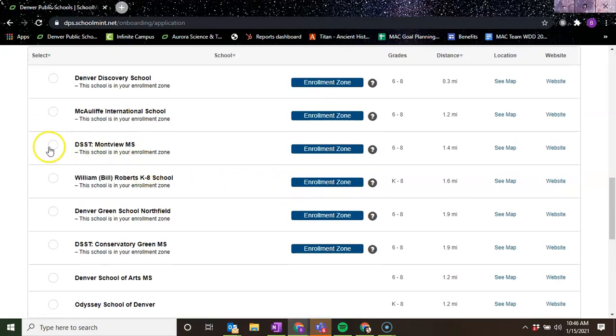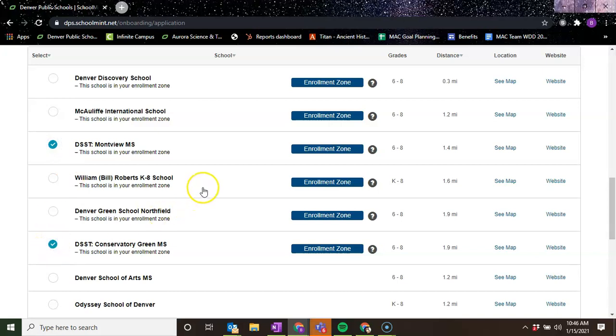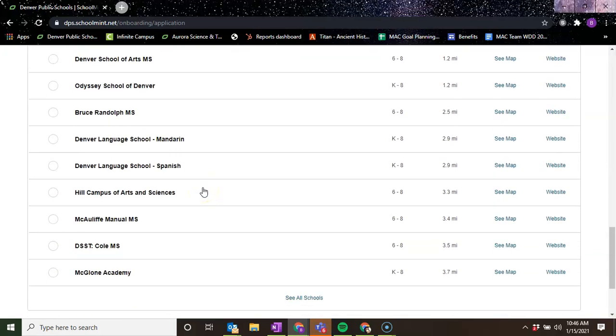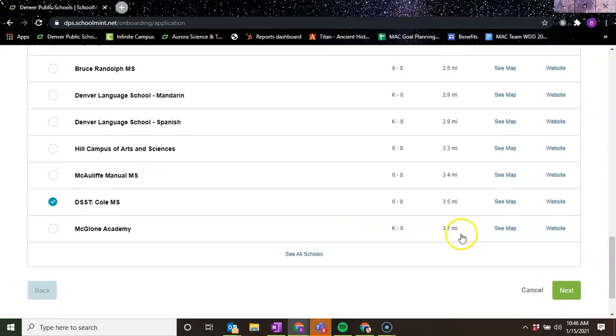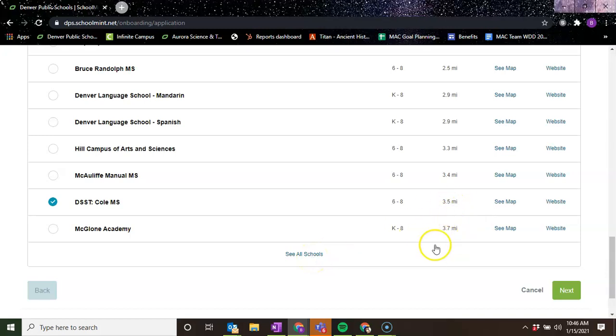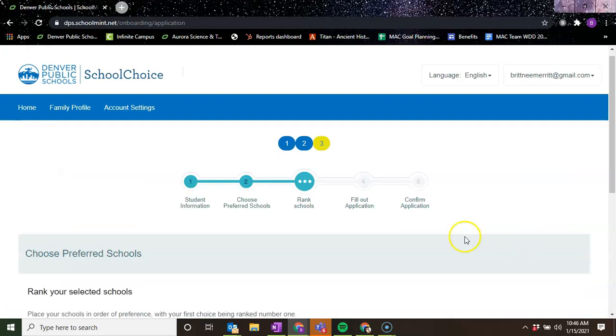I'm going to choose DSST Montview, DSST Conservatory Green, and then DSST Cole. And then if you want to see more schools, you can click on this option and they'll provide more schools based off of how close you are to them. I'm going to click next.